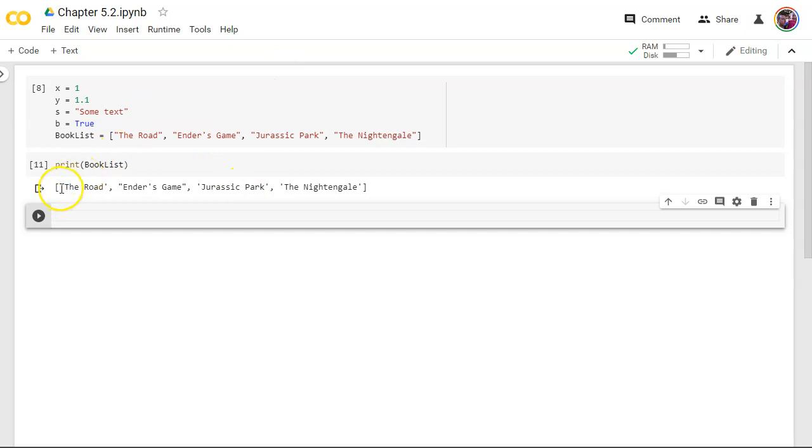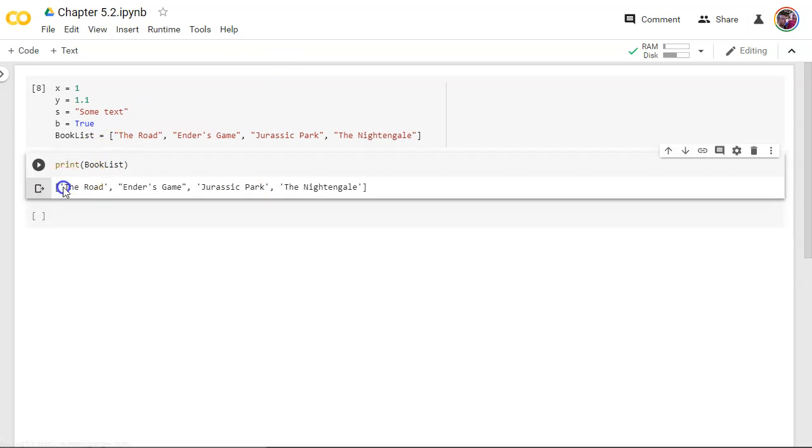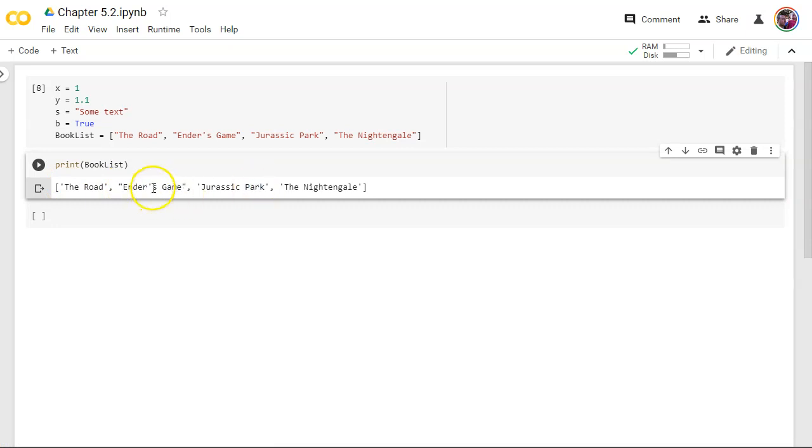So it prints everything out. Notice it substituted single quotes except here. Why did it use double quotes on Ender's Game? Well, you can probably guess because we had a single quote in the name of the book. So it needed to use double quotes to indicate the beginning and the end of the value.